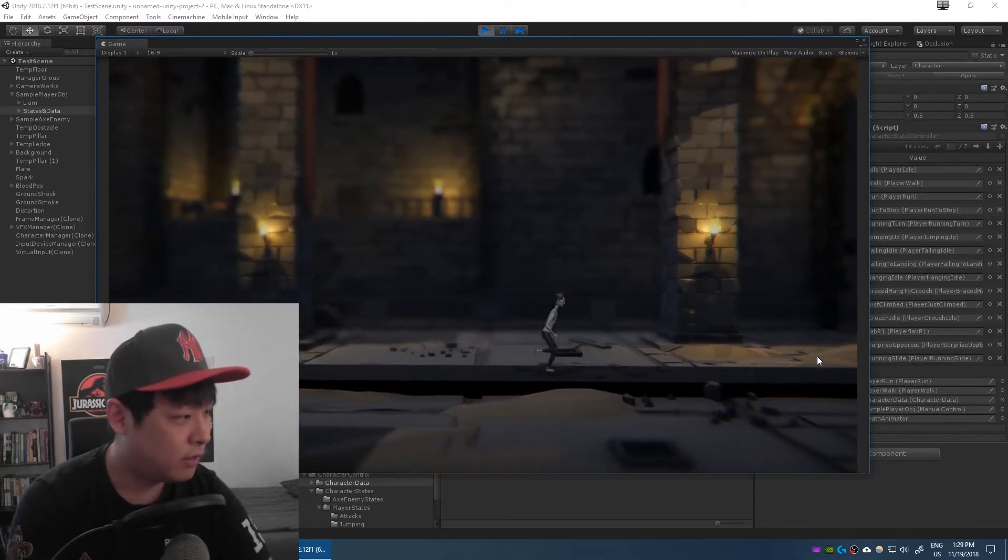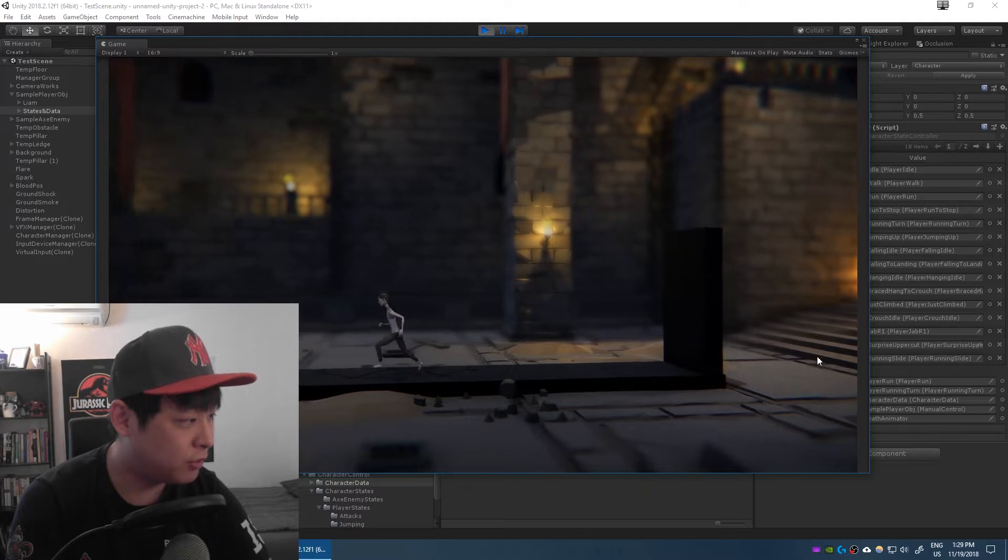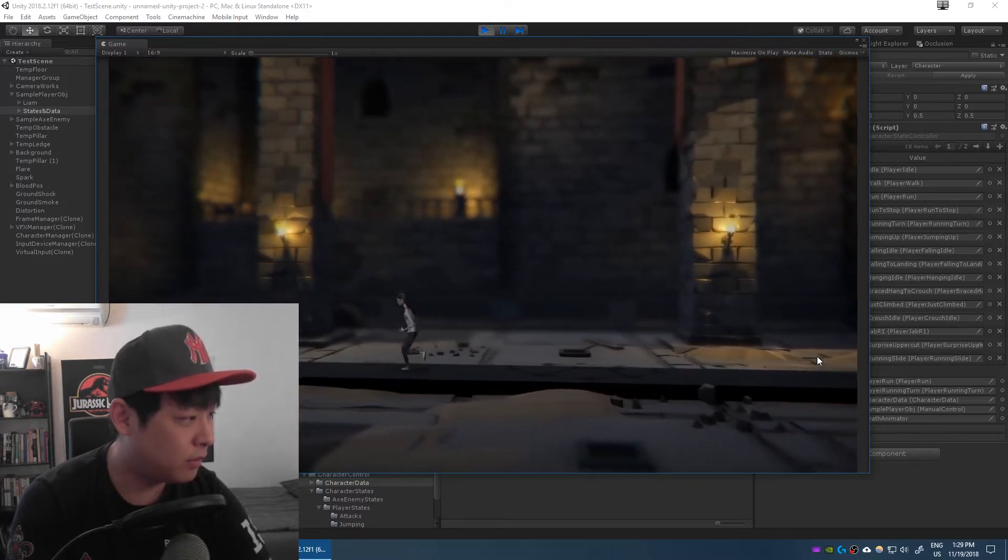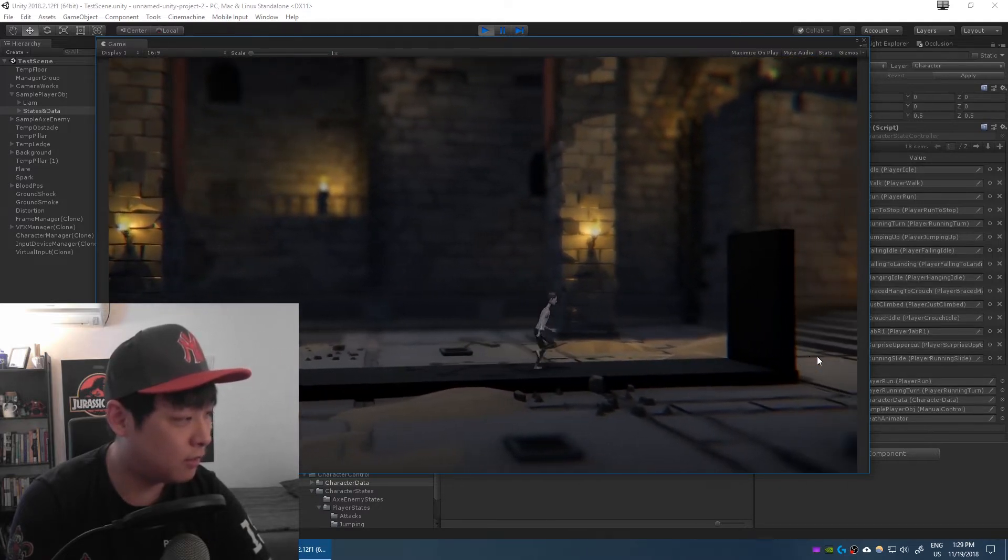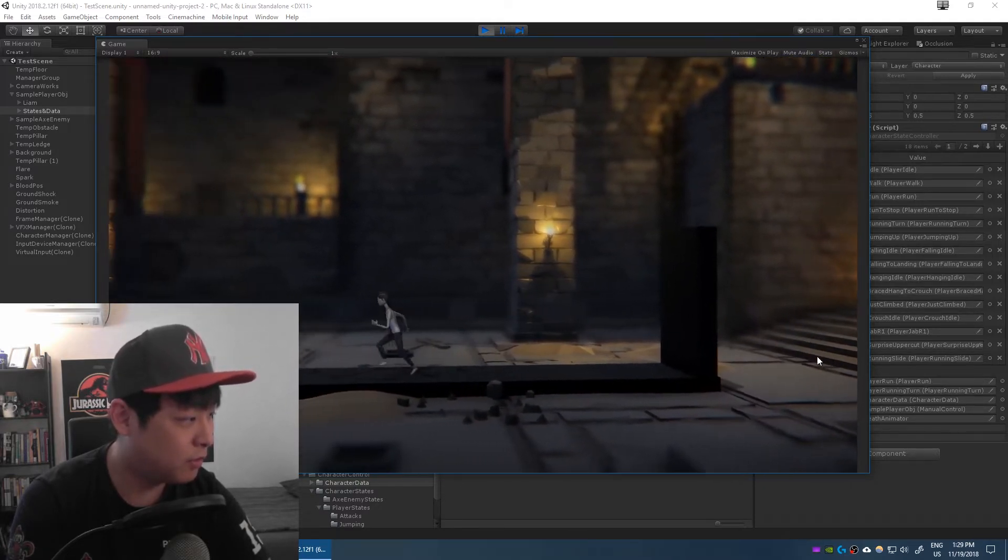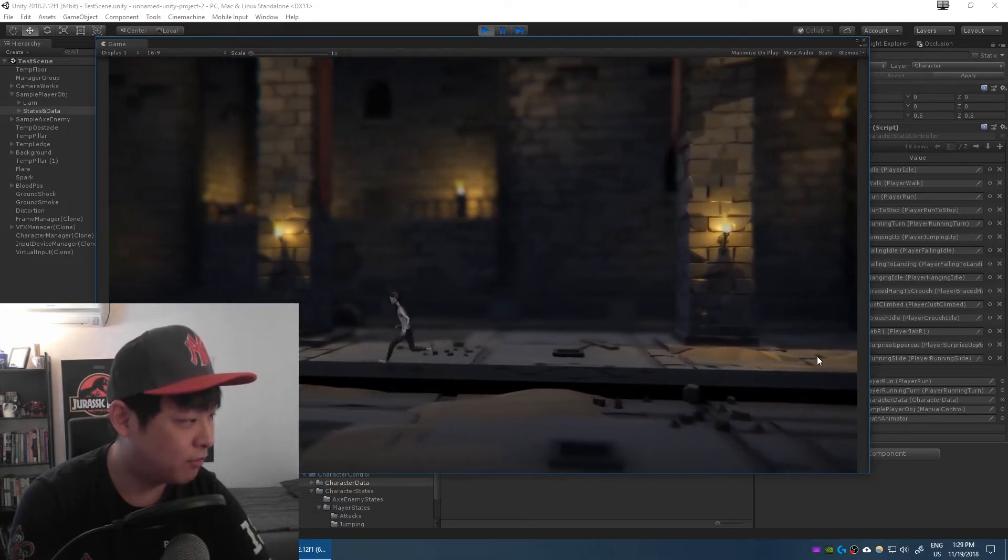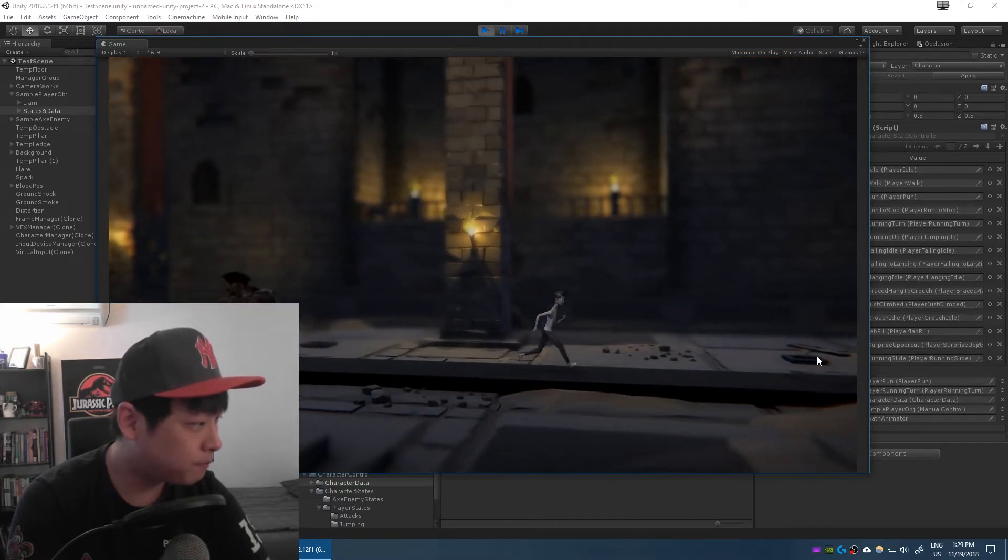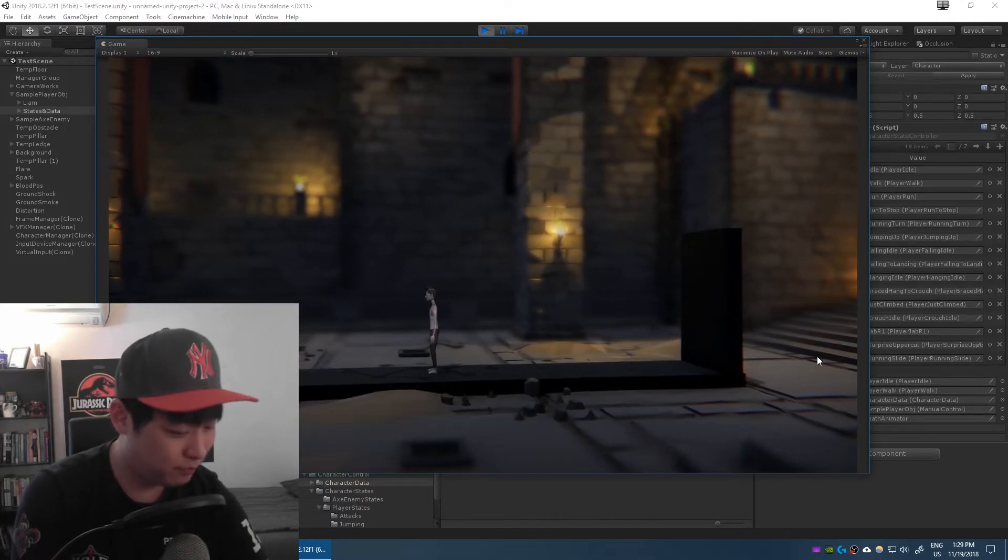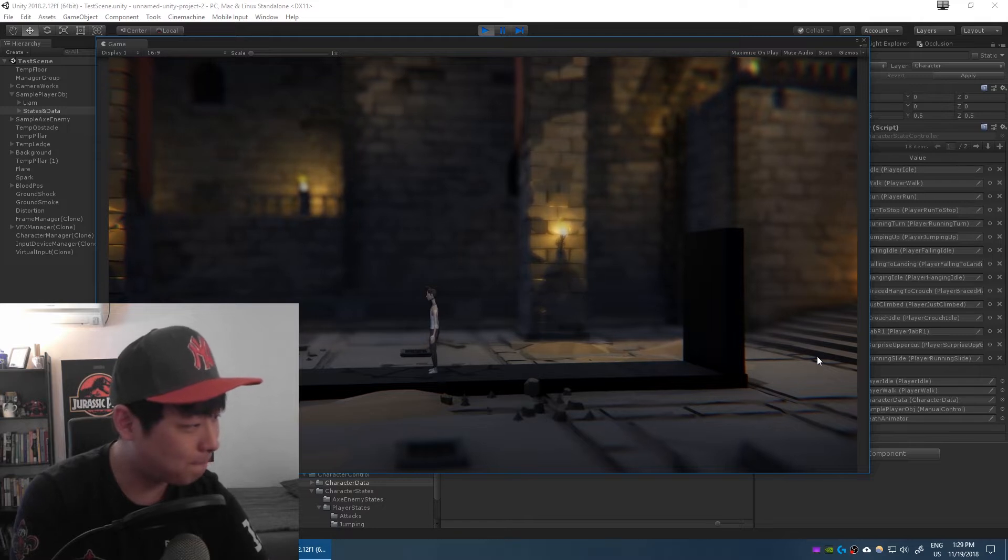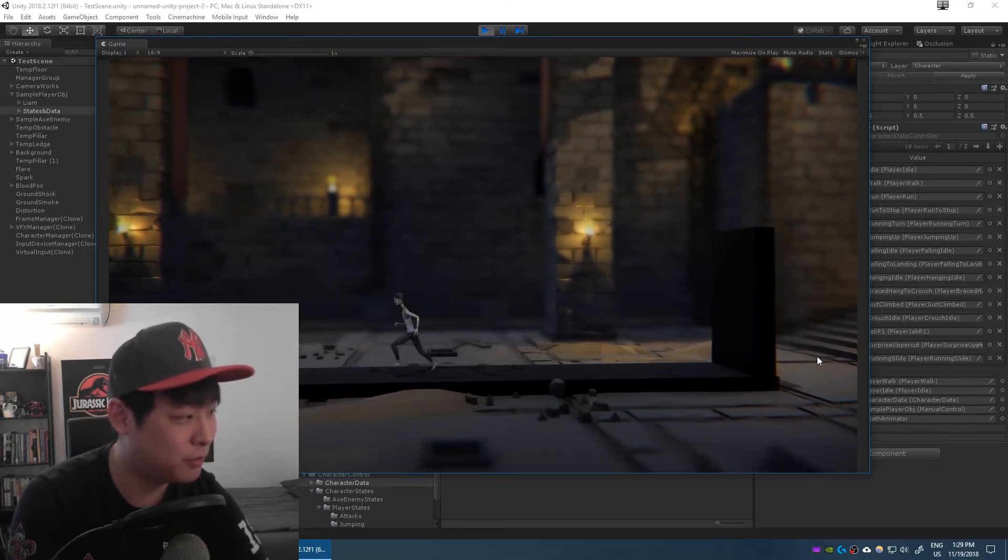Meaning whatever happens, there should be some sort of a move that is able to follow up after your current state. So it's basically infinity and fluidity in motion.